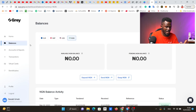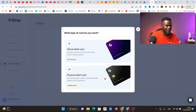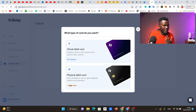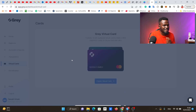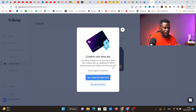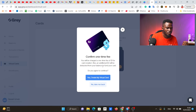To get a virtual card on gray.co, I come to where it says 'virtual cards,' click on it, and hit 'create virtual card.' It asks whether you want a virtual debit card or a physical debit card — physical cards are not being issued yet, they're still working on that, so it says 'coming soon.' I select virtual debit card and hit 'get started.' It asks for my BVN — I put in my BVN. It then says there's a one-time fee of one dollar for card creation plus an additional two dollars deducted from your balance to fund your card. I agree and hit 'yes, create my virtual card.'